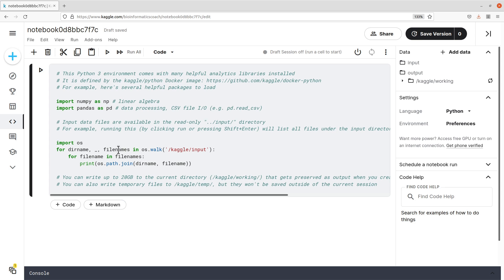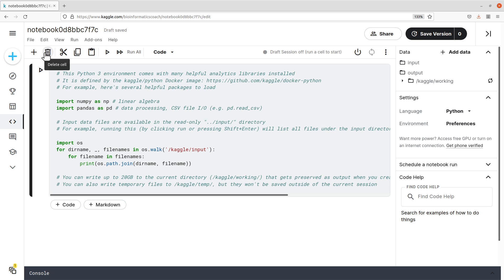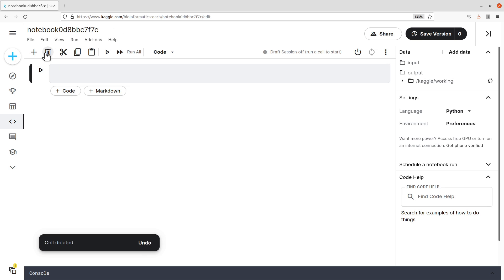Once the notebook is open, you have a cell here. There's some code here just to help you do some initial testing of your project or your work. Let's just delete it. This is a code cell. To delete a cell, make sure you've clicked that cell, then come to this side, click delete, and just delete it. That is how we delete cells.